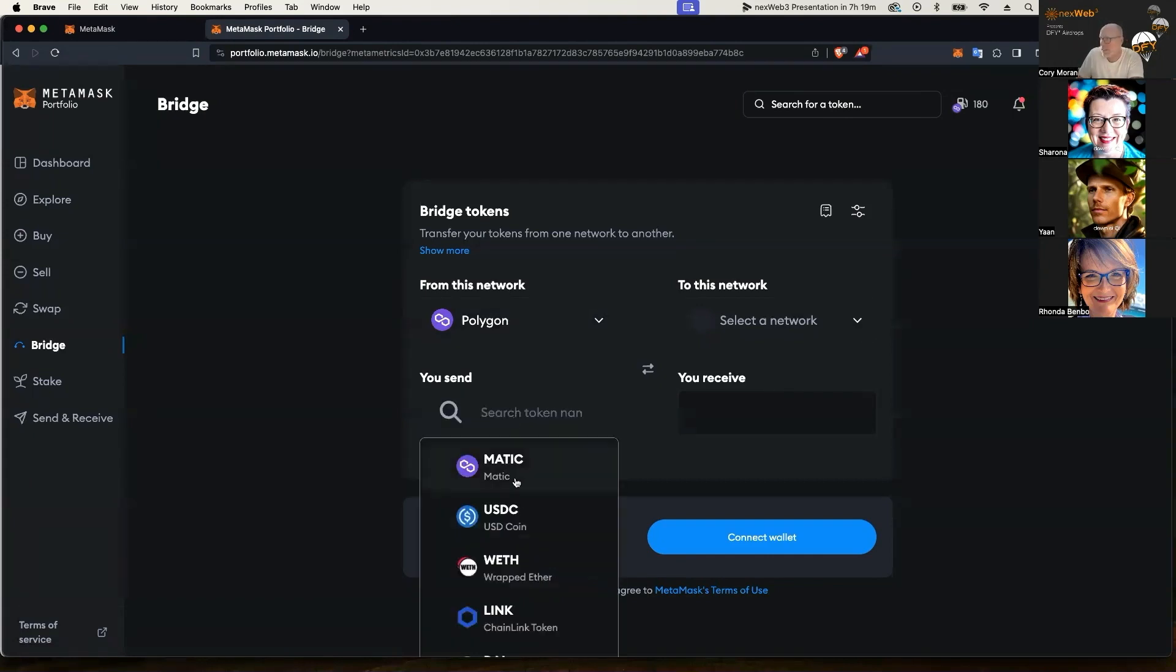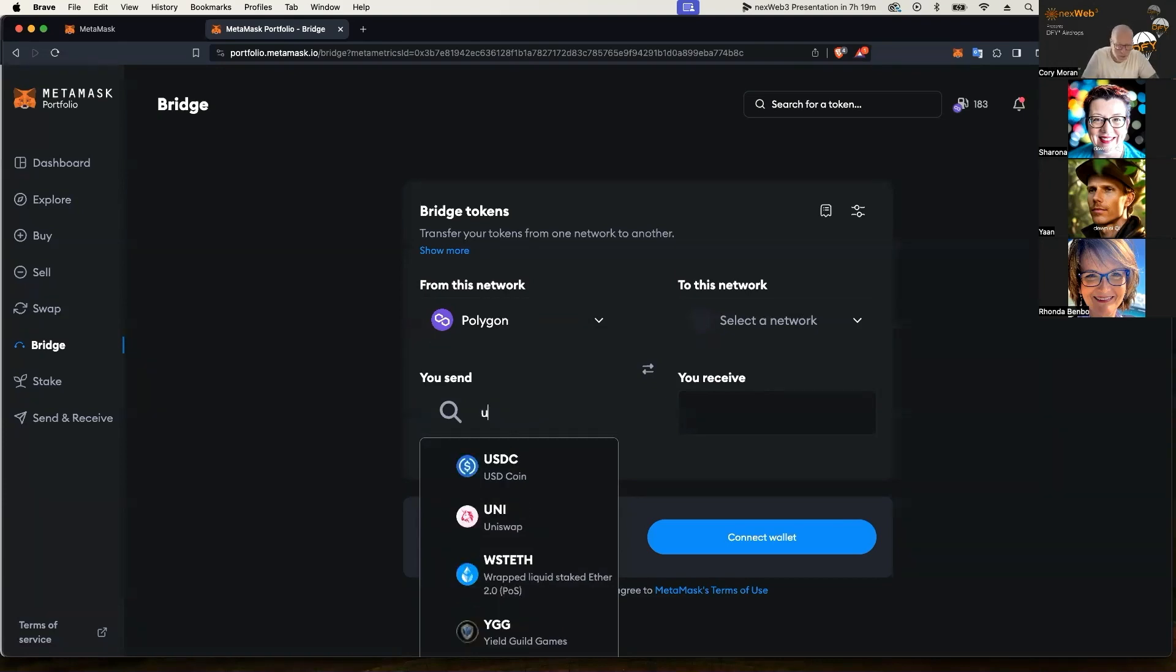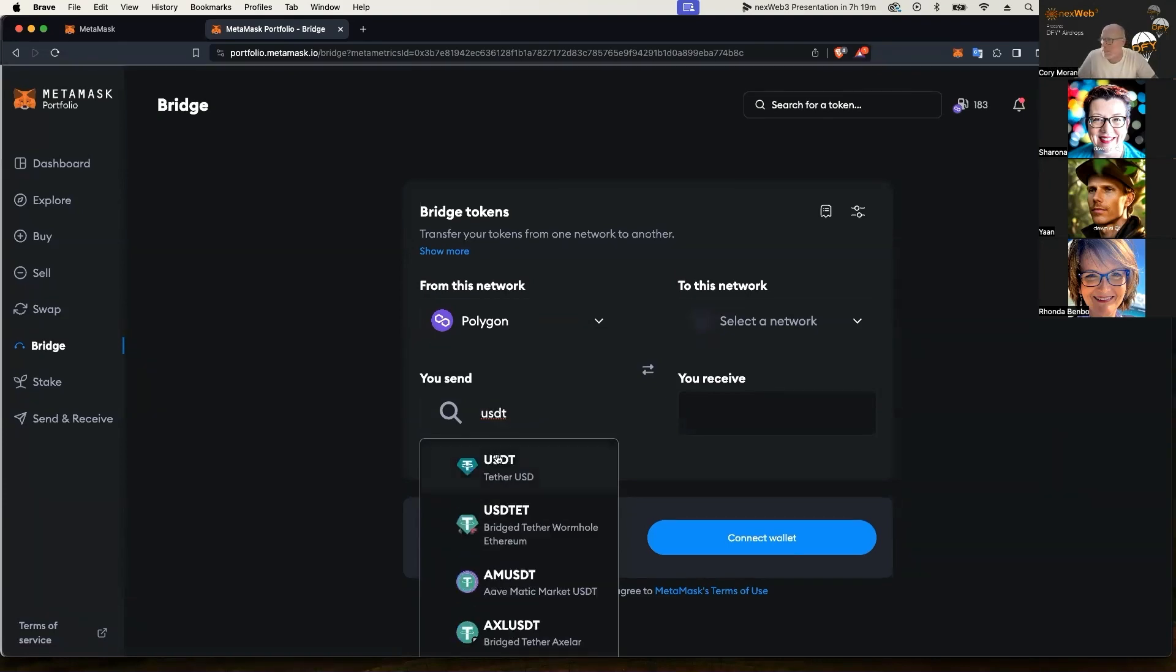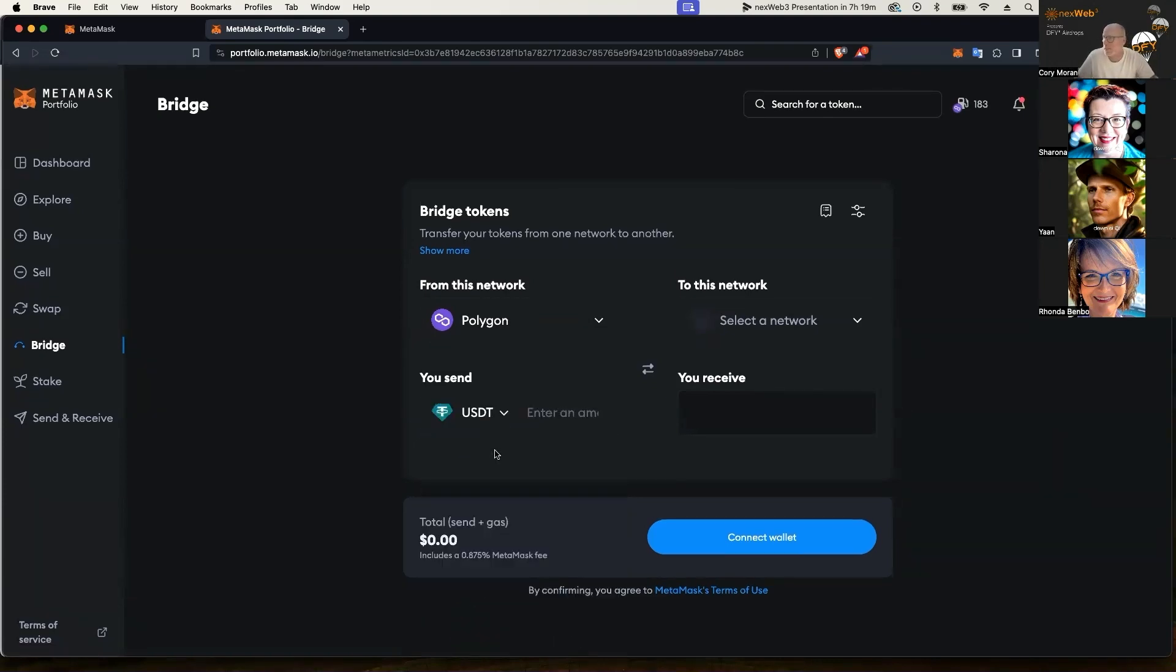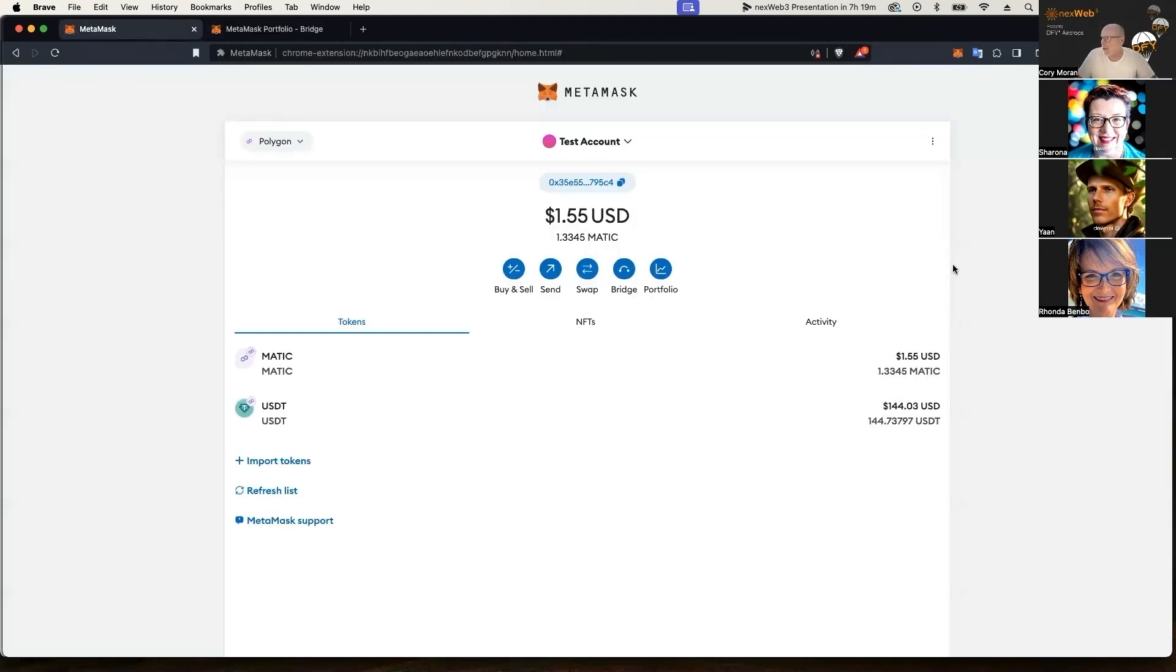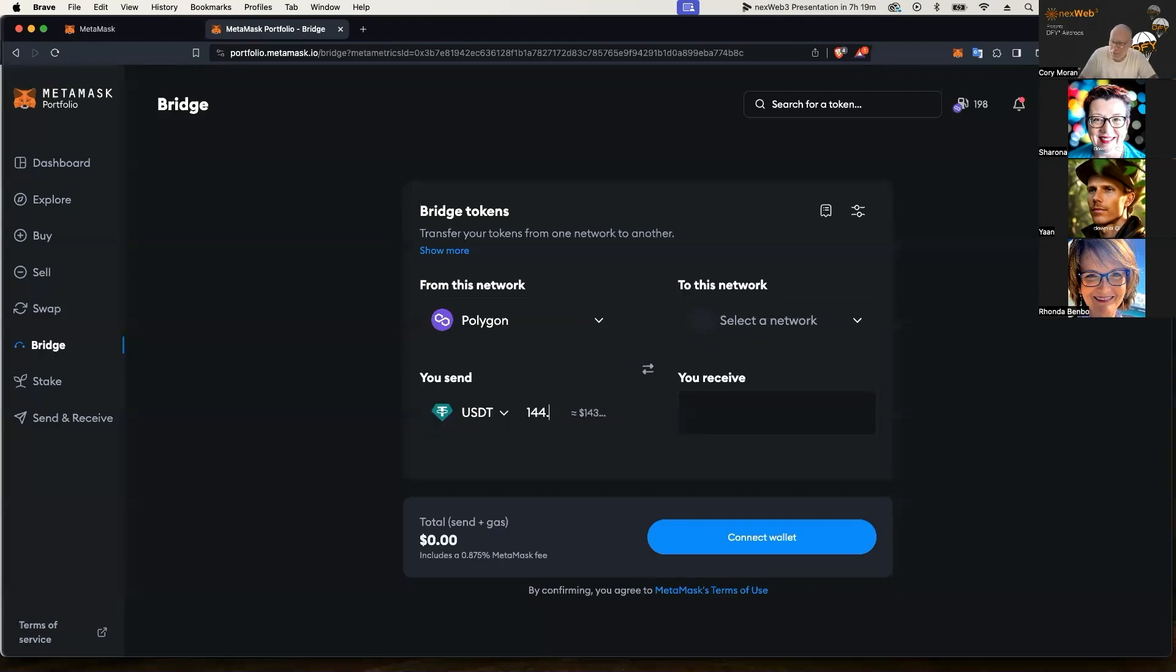You can just type it in or you can scroll down. So I'm going to type in USDT, there it is. I'm going to select that. I'm going to take note in my account I have 144.03, so I'm just going to put that amount because I'm going to bridge it all today.